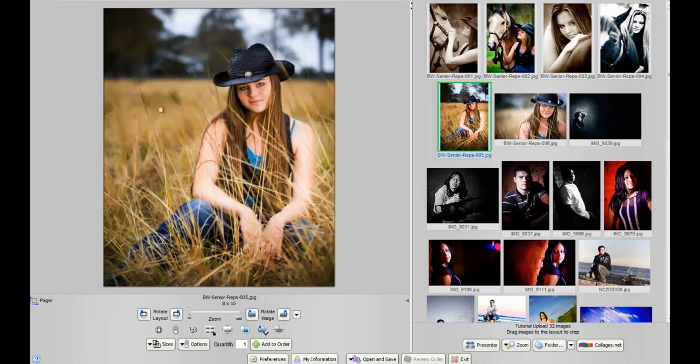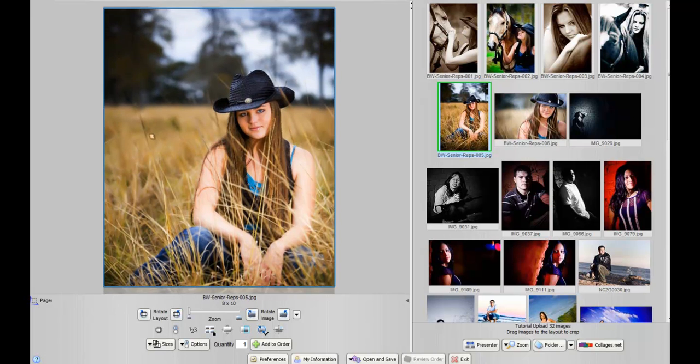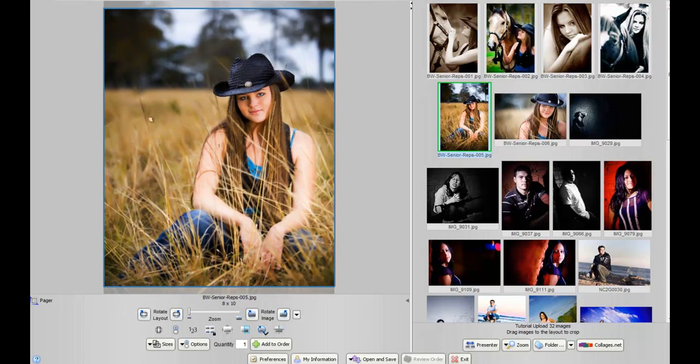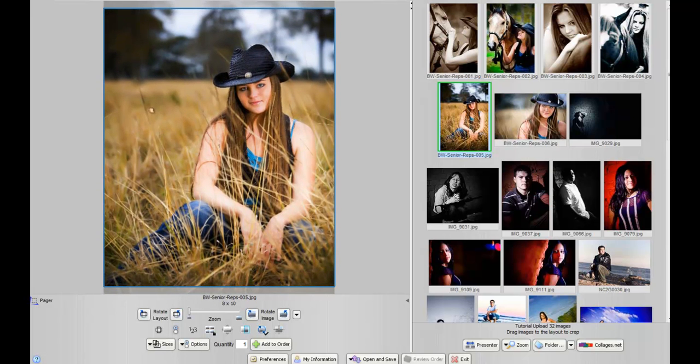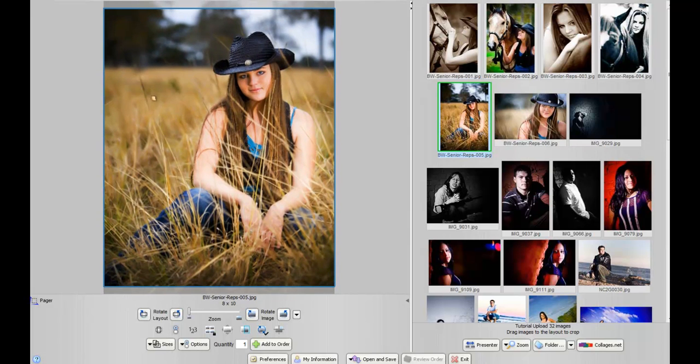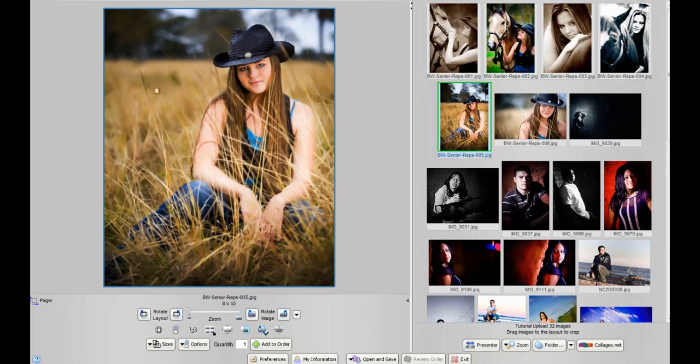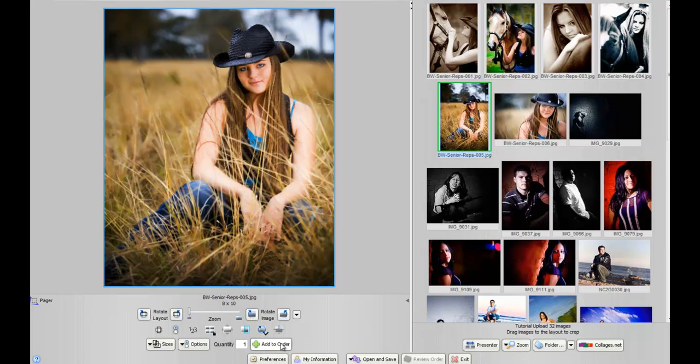You'll notice once you click on the image and drag it around, you can actually move it up and down to fit the crop that you're looking for. We're going to move this up a little bit. As soon as you're happy with the crop, you can let go and click Add to Order right down here.